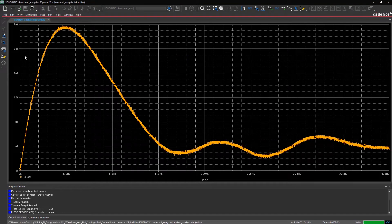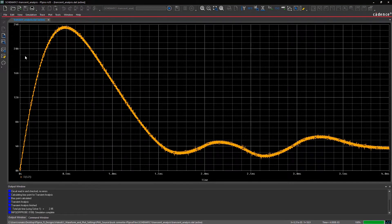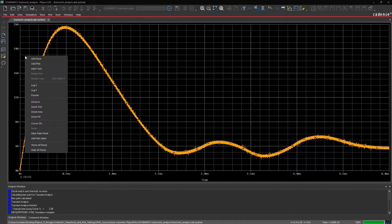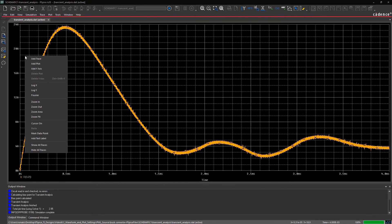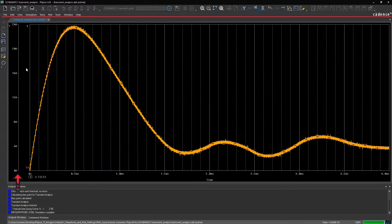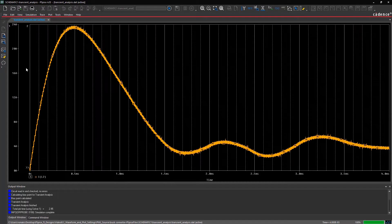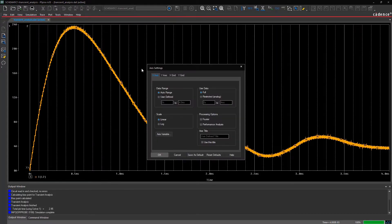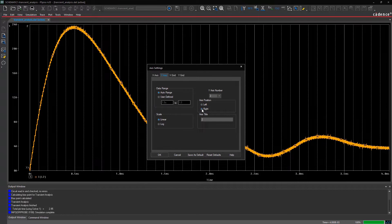If you want to plot the output voltage waveform on a different y-axis, which is on the right side of the probe window, you can simply right-click and select Add Y-Axis. To access the y-axis position and title settings, go to Plot again and select Axis Settings. Select Axis Position as Right and name the axis as Output Voltage.